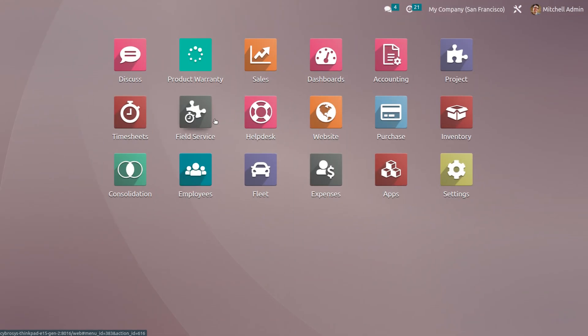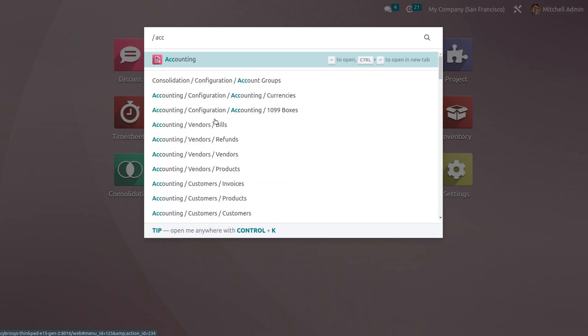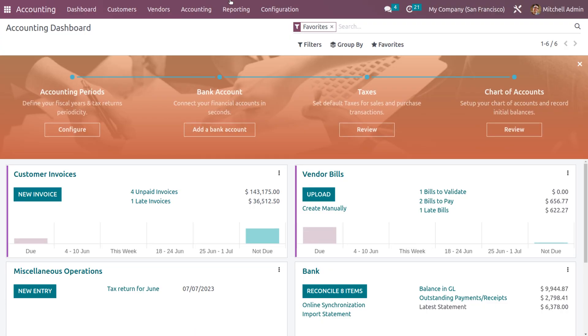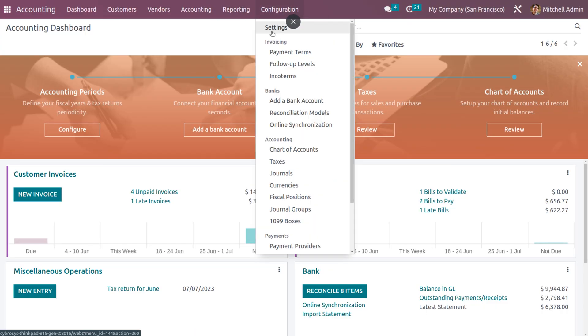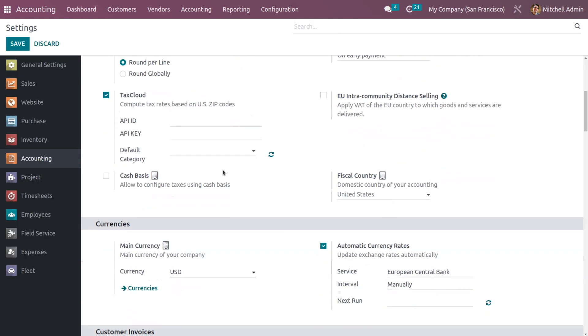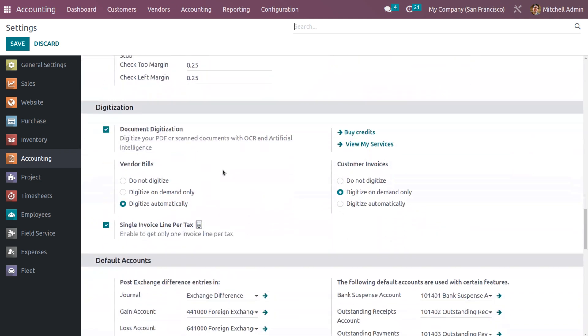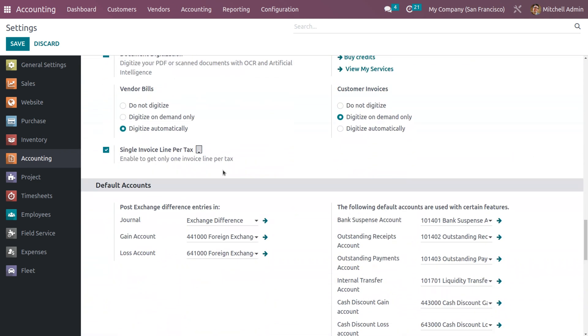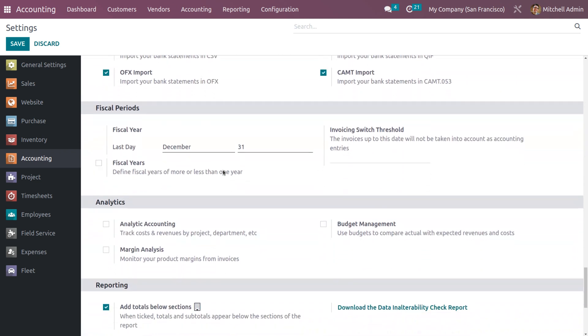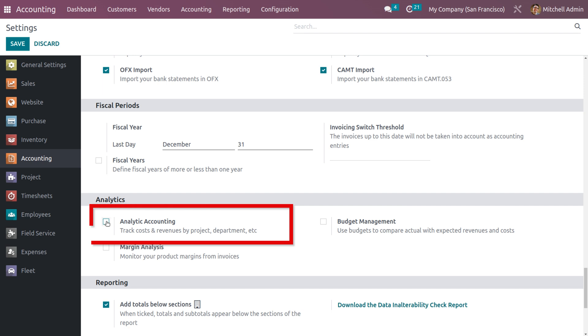To re-invoice expenses to customers, first we need to activate analytic accounting from the accounting module. Go into the accounting module, then Configuration > Settings, where you'll find a section called Analytics. Enable the feature called analytic accounting, which allows you to track costs and revenues by projects and departments. Save the settings.